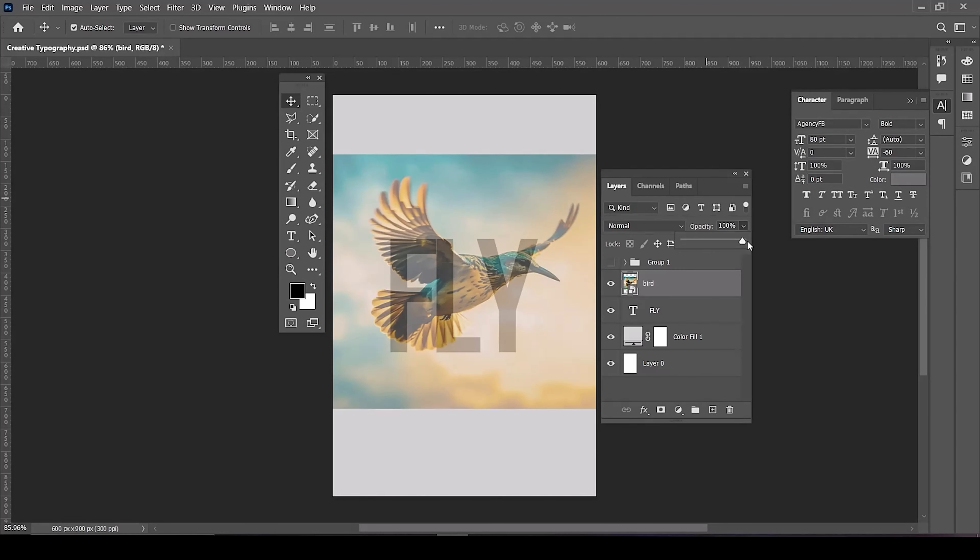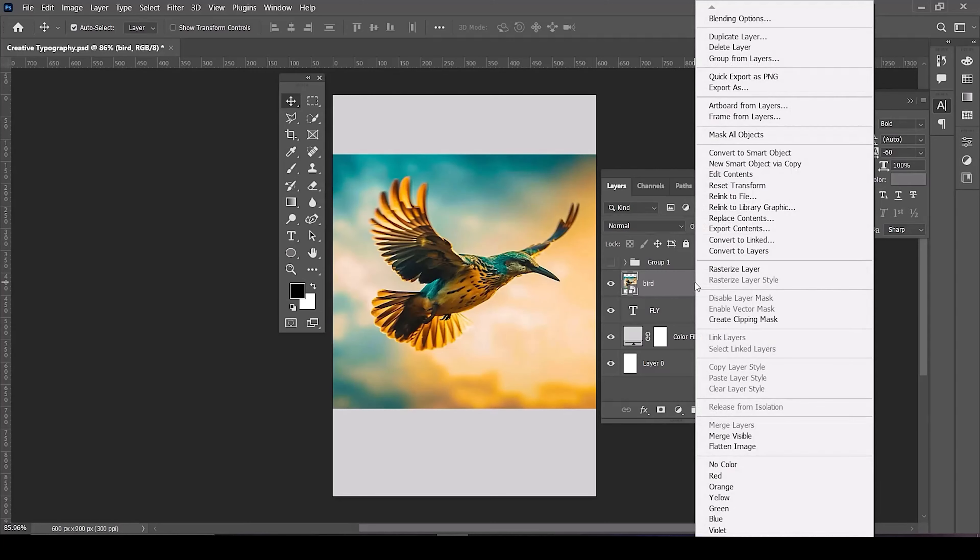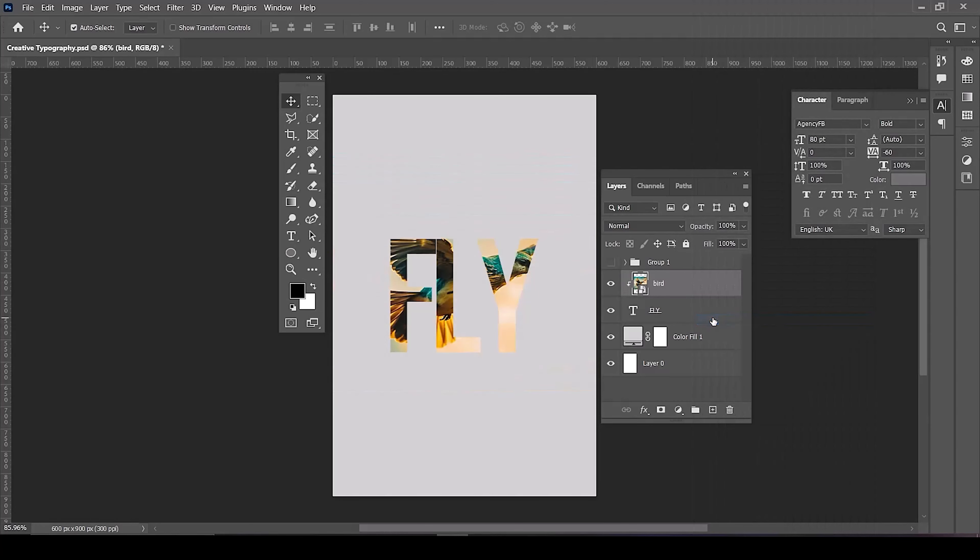Reset opacity back to 100%. Right click on the image layer and choose create clipping mask.